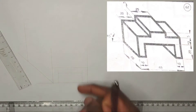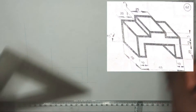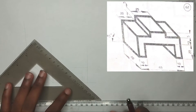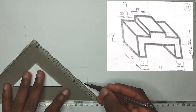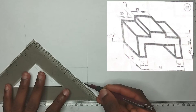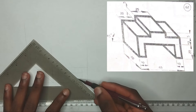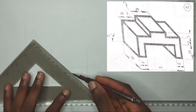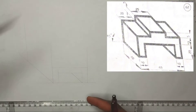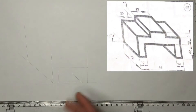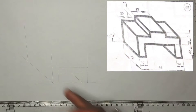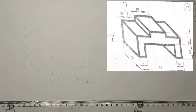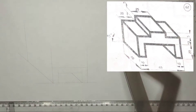To draw this part which signifies an opening, I'm going to pick my 45 degrees set square and draw like this. So we have now signified this part which looks like an opening here.